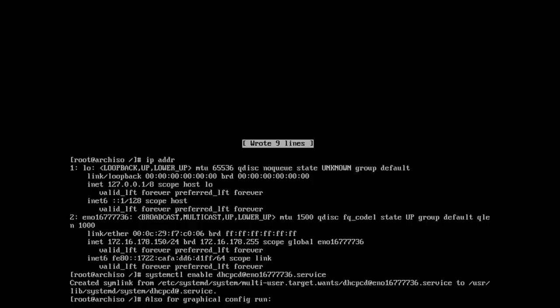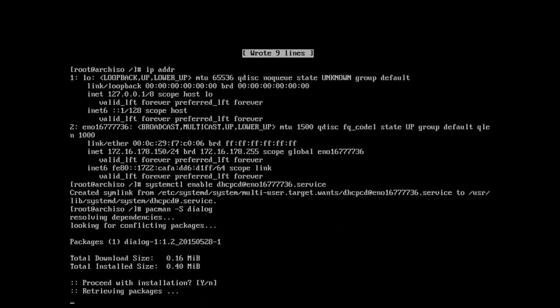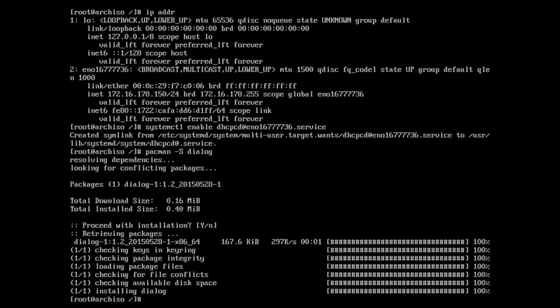And then when we reboot, and when I say install package, by the way, I mean just run pacman space dash capital S and then the package name like this. And so install those packages and that way when we reboot, we can get in the network.